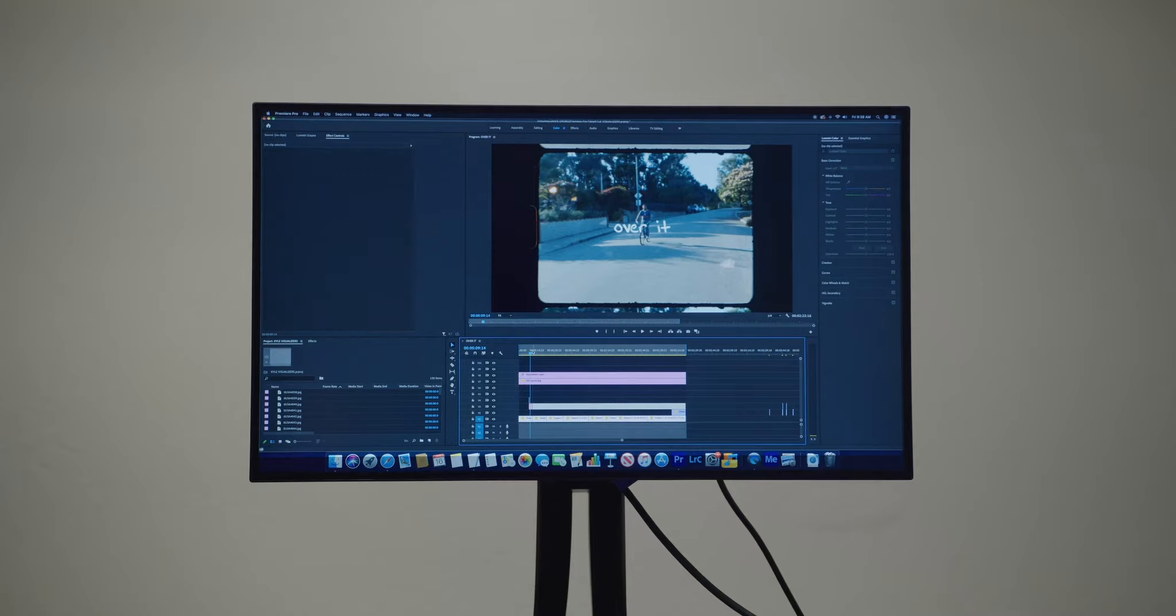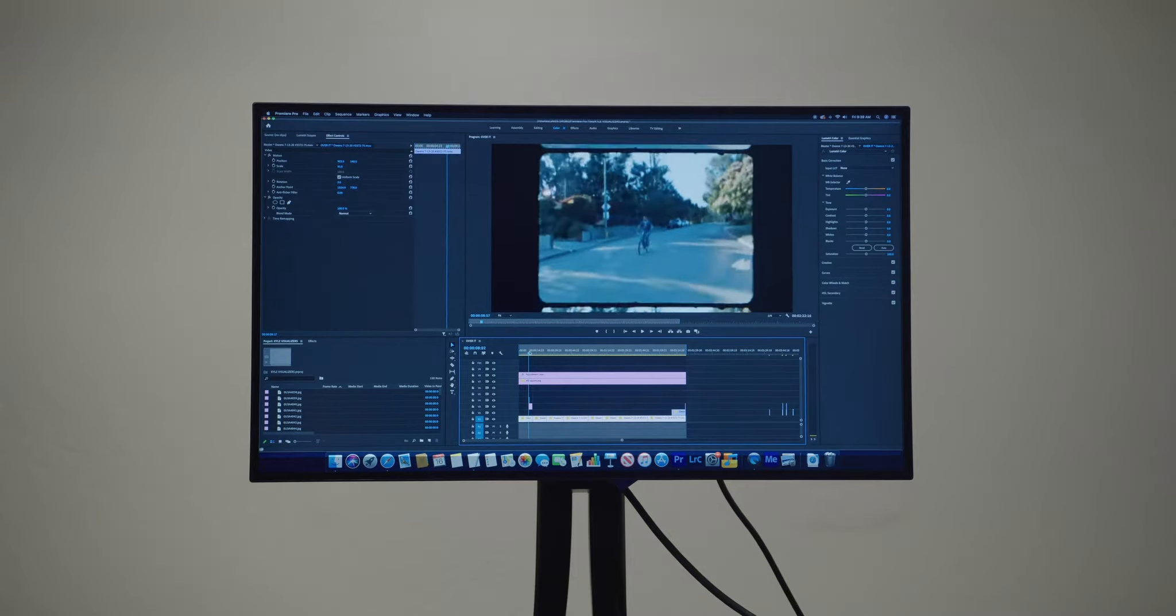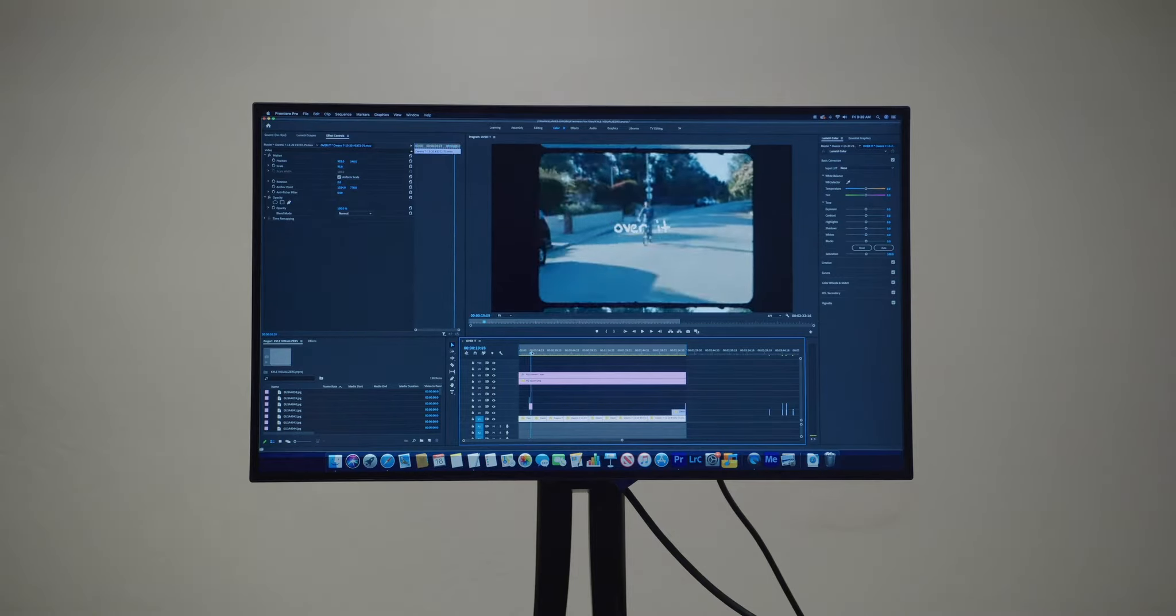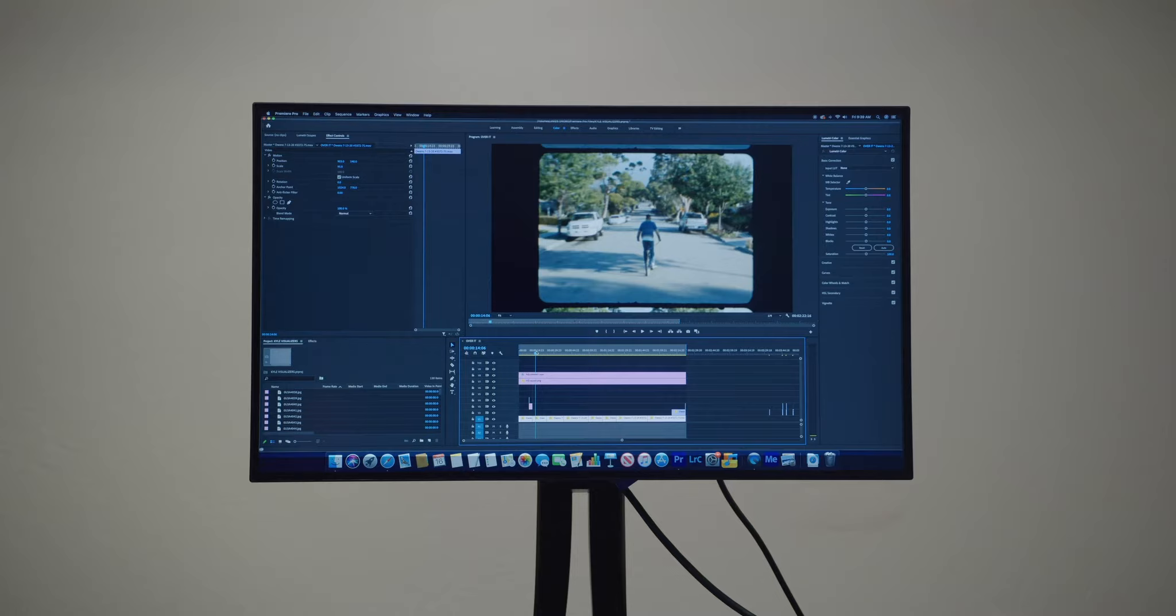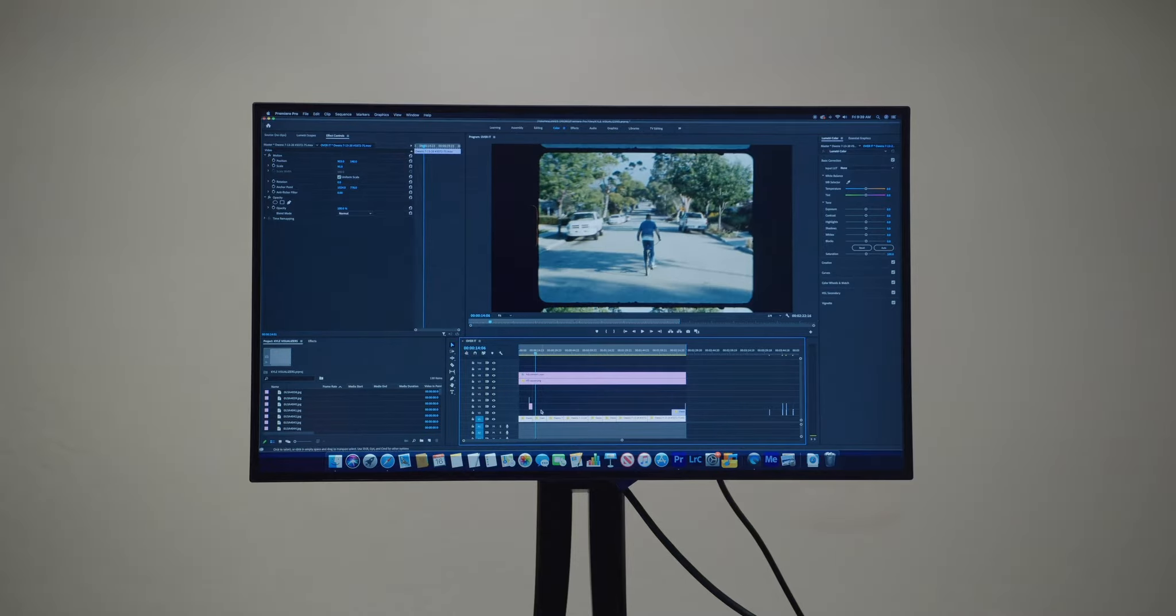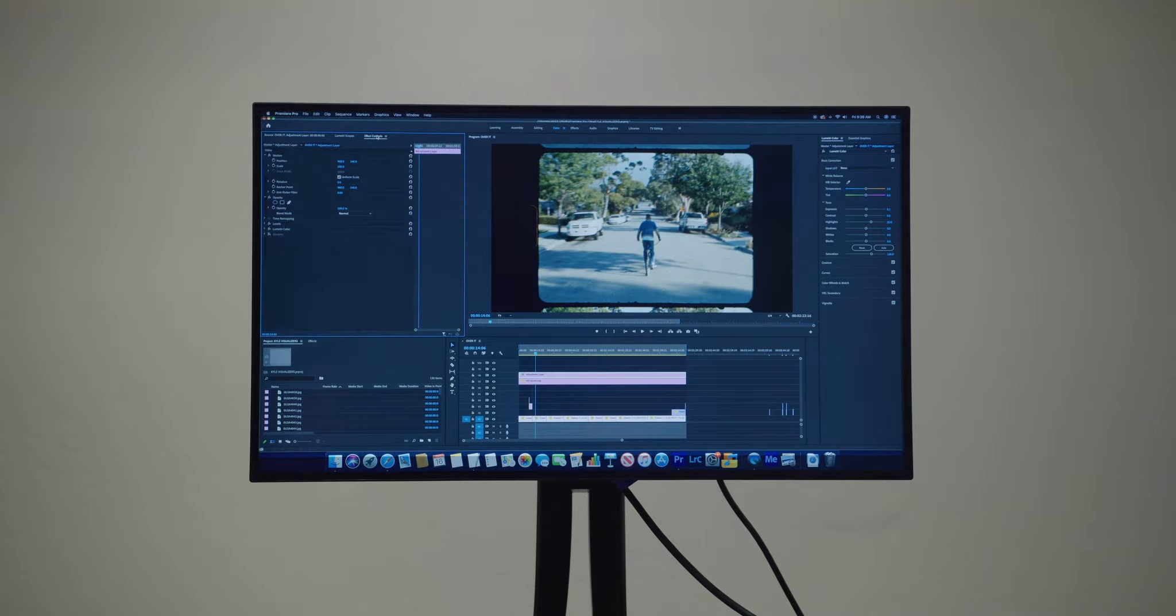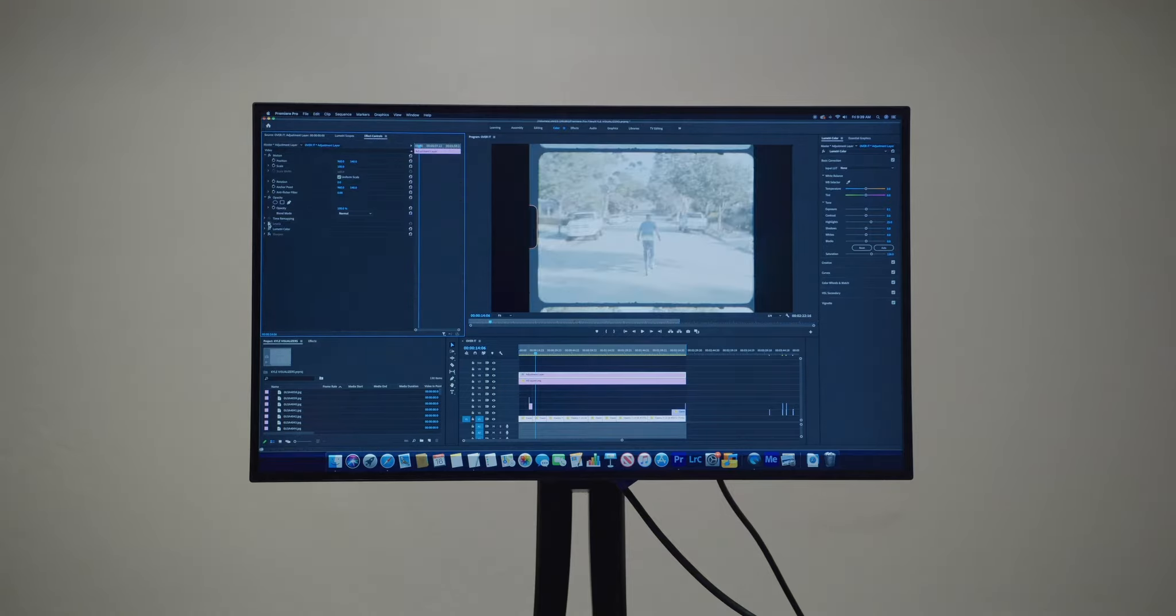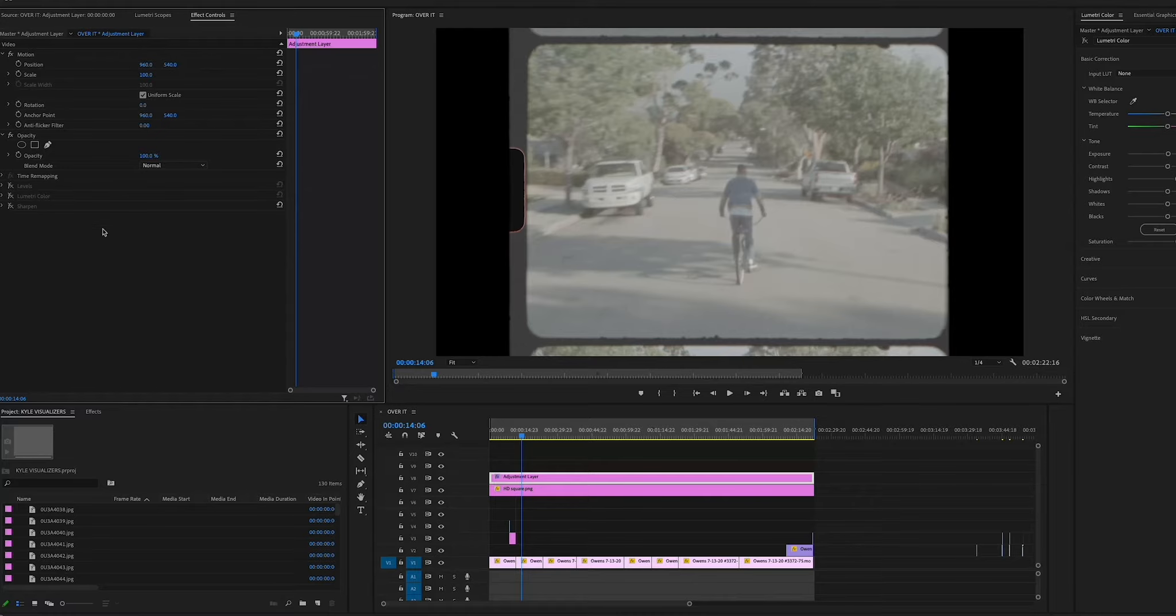Recently I just shot a bunch of visualizers for Kyle's new album, of which today I'm going to show you guys a little edit and color tutorial on how I color my videos. Let's just dive right into it. First of all, you can see when I click the layers here, I pretty much always color inside of Adobe Premiere with an adjustment layer.